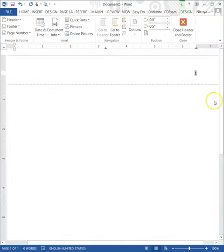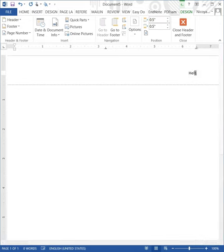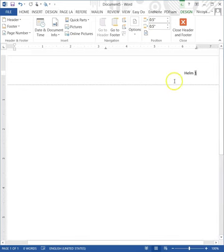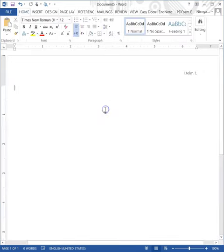Next, type your last name in front of the number. Be sure to capitalize the first letter of your name. To close the header section, just double-click anywhere in the middle part of the document.